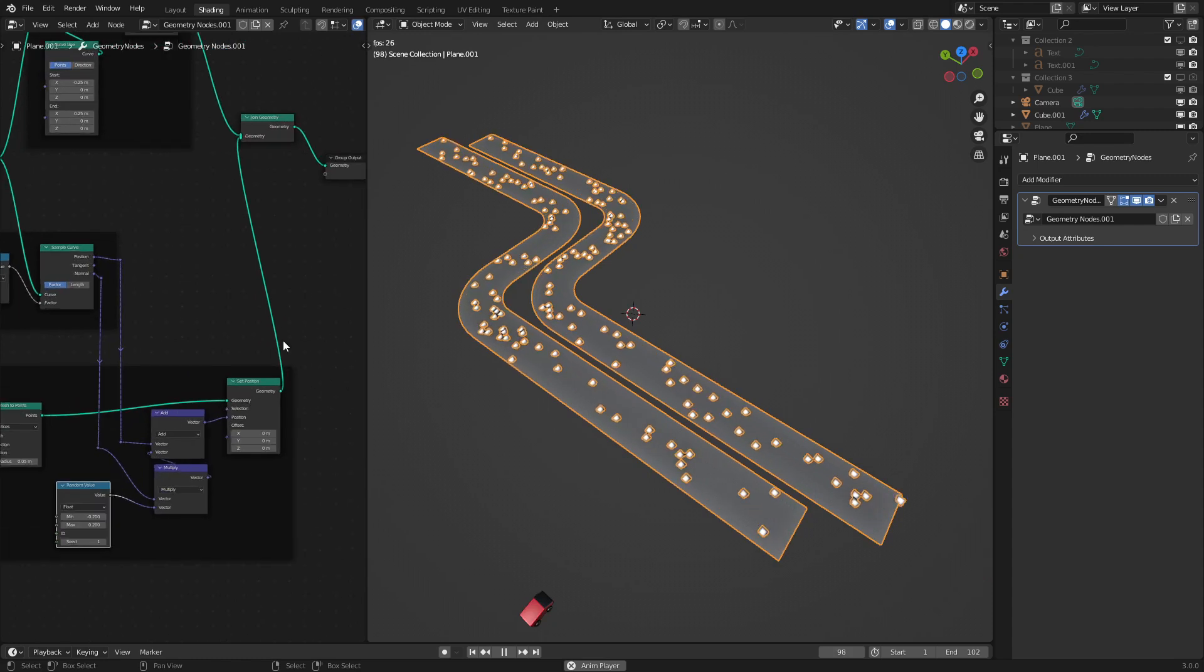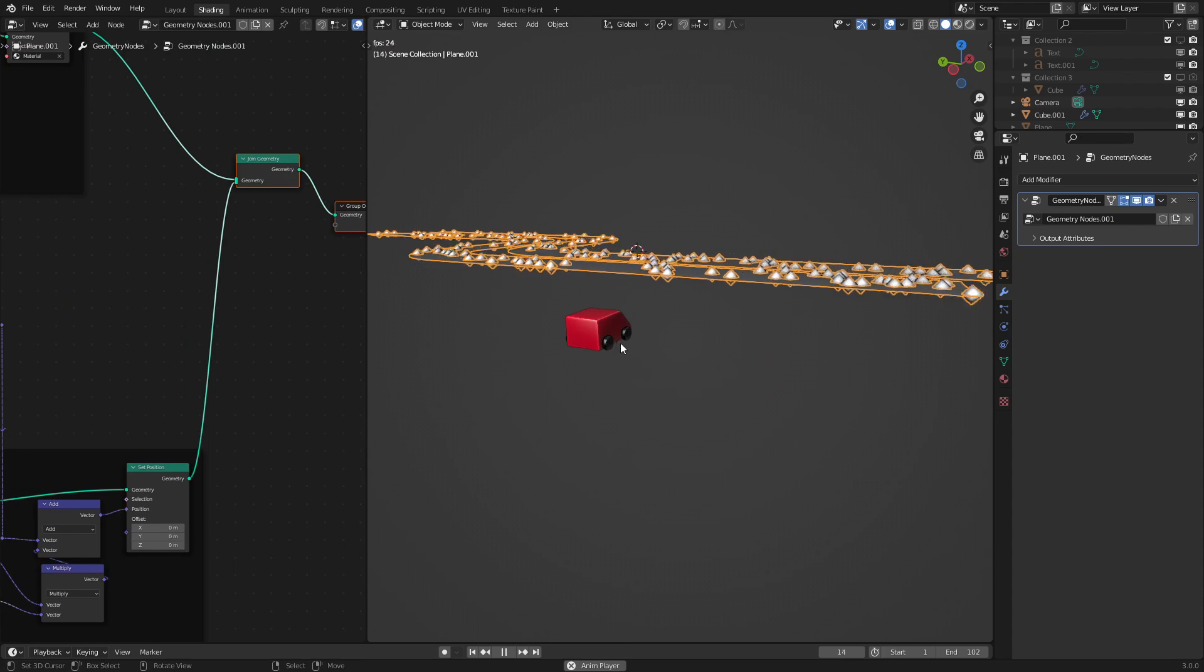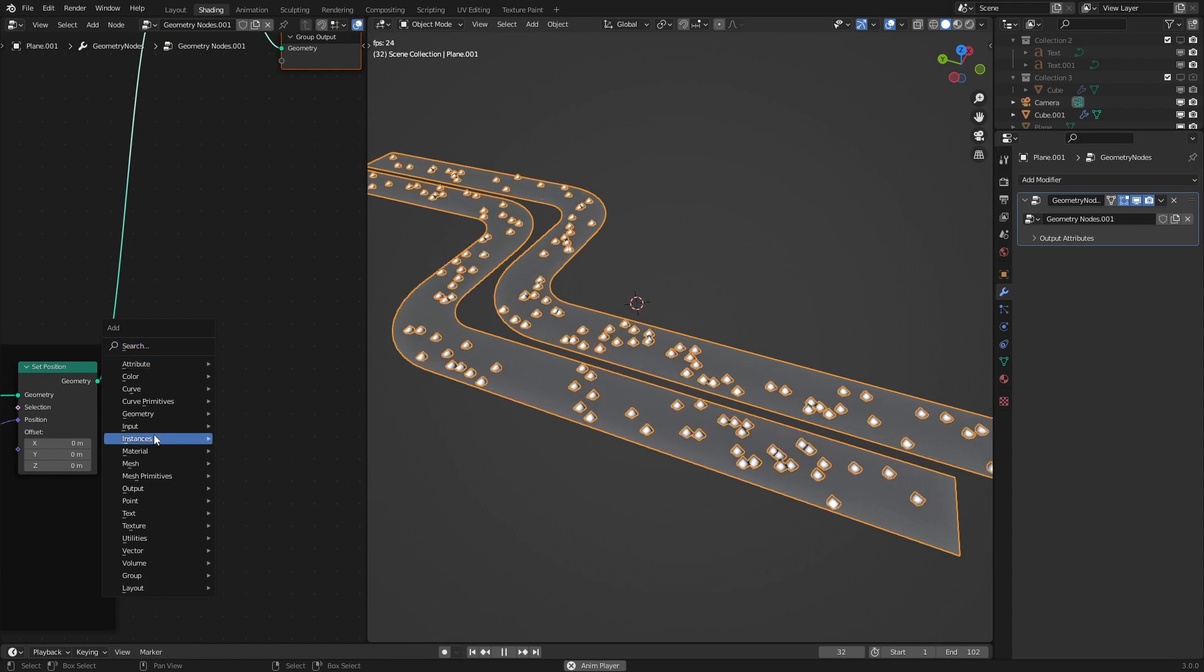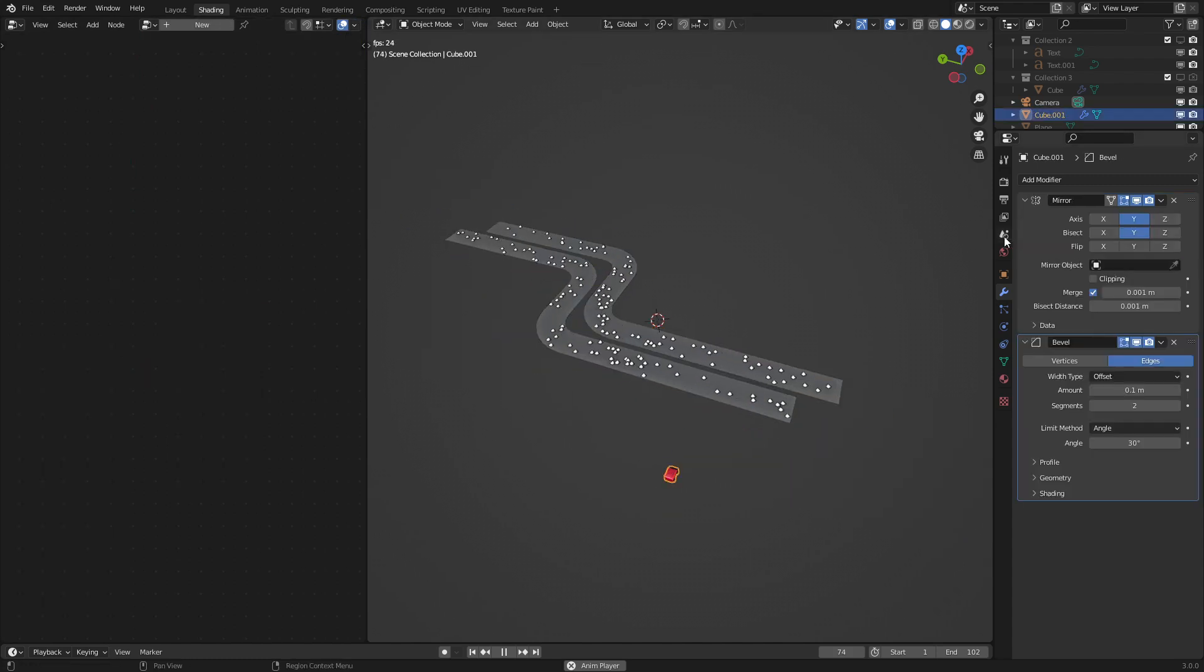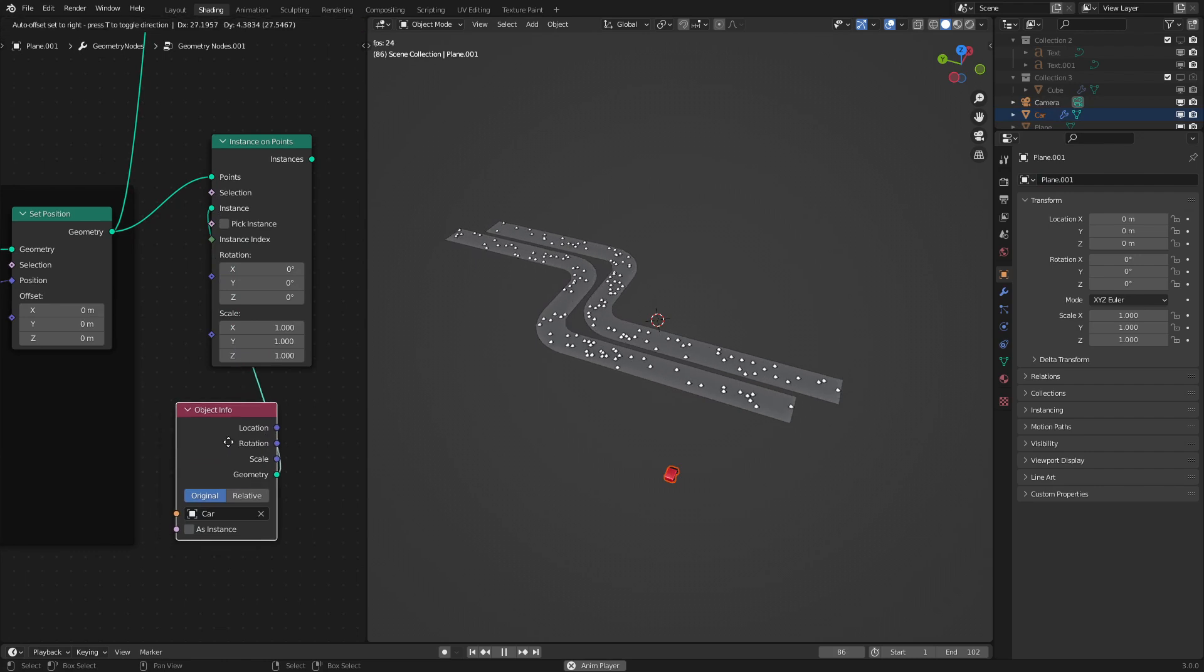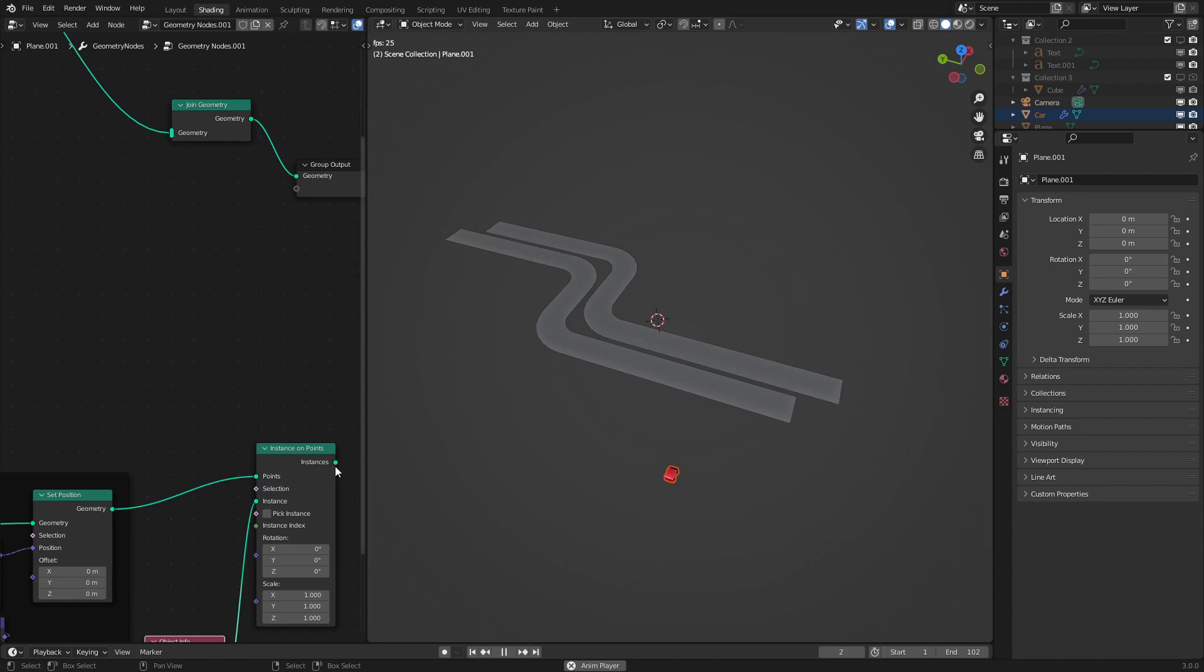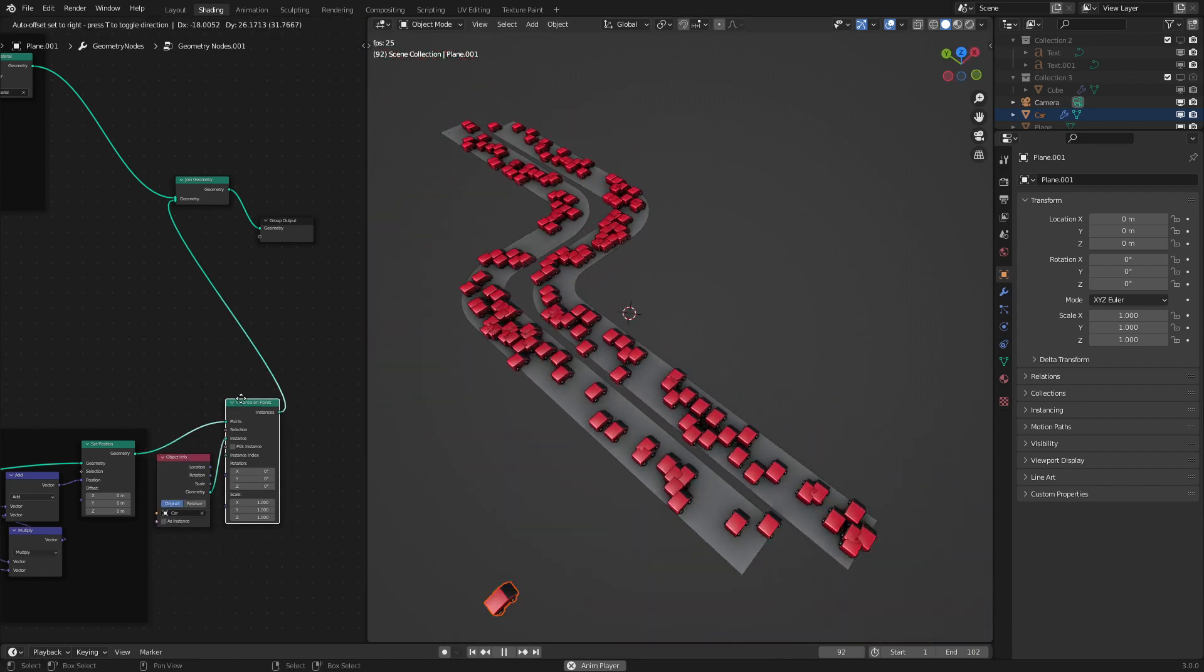And now since we're at this point I think we could start instancing our little car. As we can see we have a nice little car right here. And we could start putting it into our scene. So to do that let's use an instance on points node. And we need to drag and drop our car. Let me label this car. We could go and drag and drop our car object into the scene. There we go. And hook it into the instance point part. There we go. That's pretty good. And now if we take out our points into the join geometry node and put in our instance on points we could see that the car is here. But we still have a few problems left.